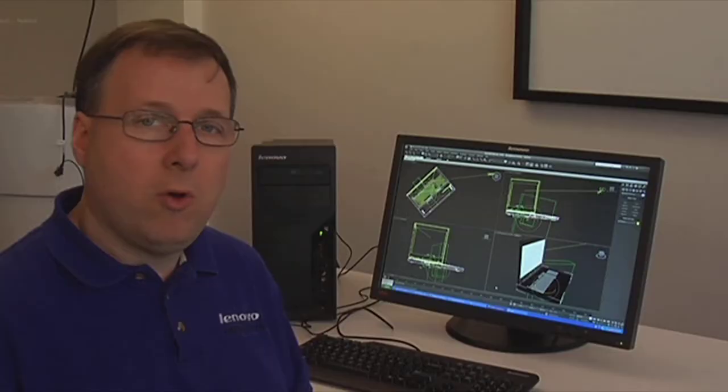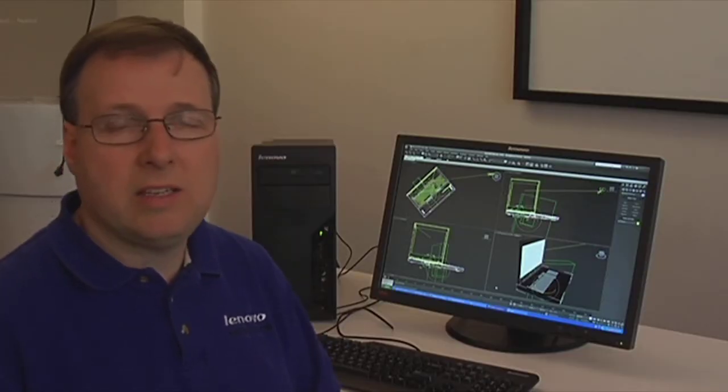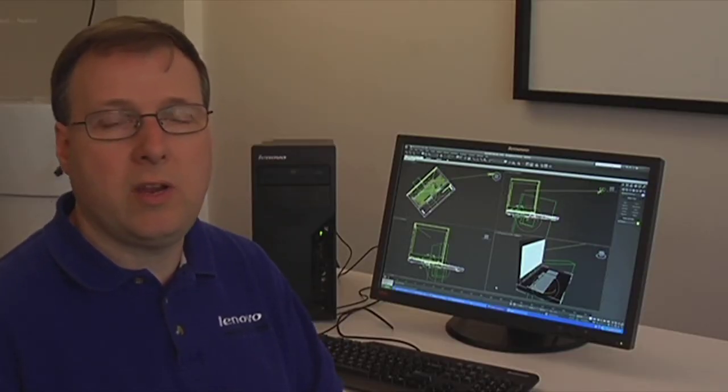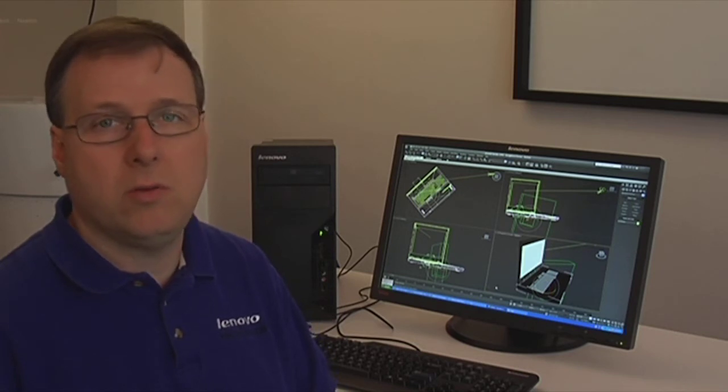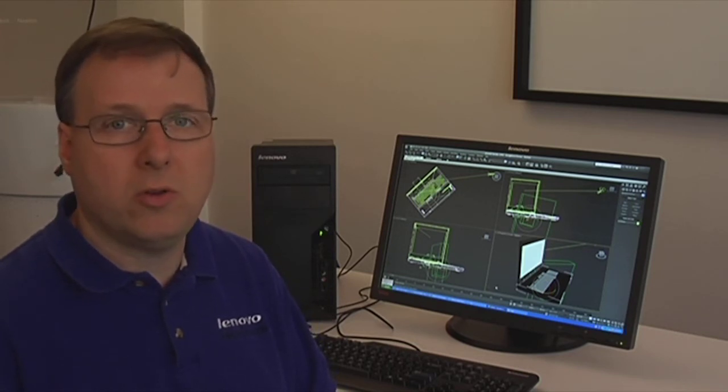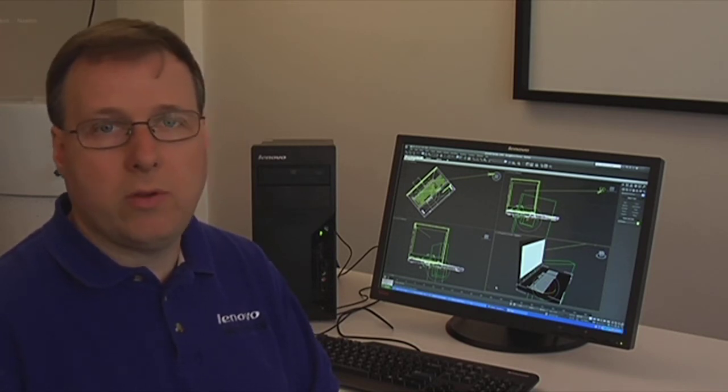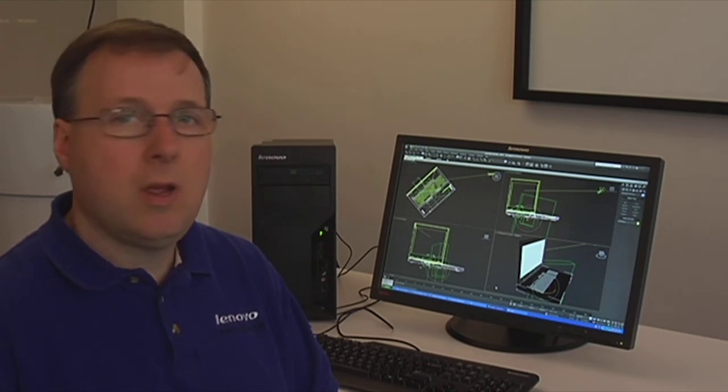As you can see from the demo we did here, SMC has no problem handling 3D graphics and CAD applications. There were no jittering or ghosting on the screens. If you're interested, try that with your alternative computing solution.